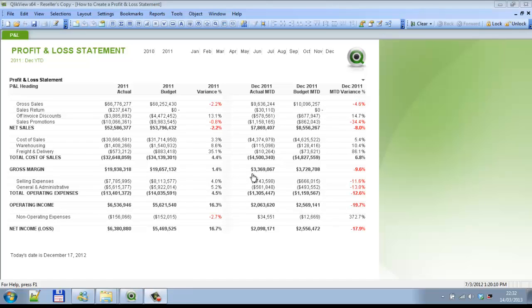Hi guys, in this video I'm going to show you a neat little trick to use. Here we have a profit and loss statement QBW file that was released by QlikView. It's quite a good file actually.